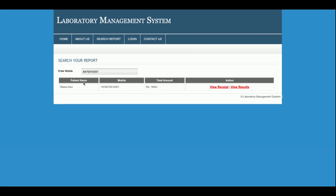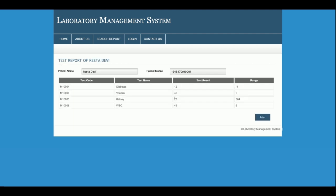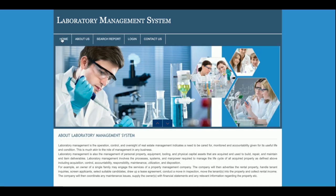Once you click Search, the test results appear and clicking View Result shows the full results. These are all the functionalities developed in this Laboratory Management System — a major PHP and MySQL project. If you need more functionality, put it in the comments and I will incorporate those changes. Don't forget to subscribe to our channel for the latest project videos. Thank you very much.